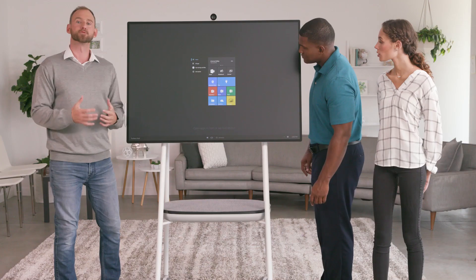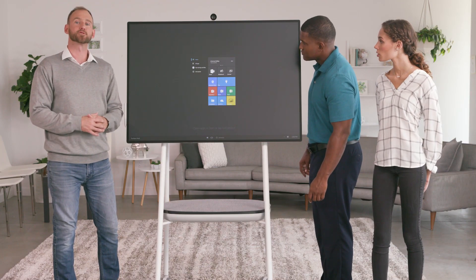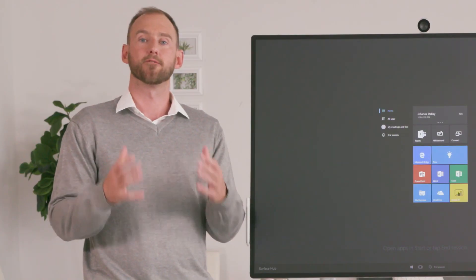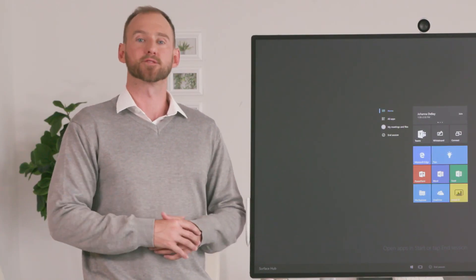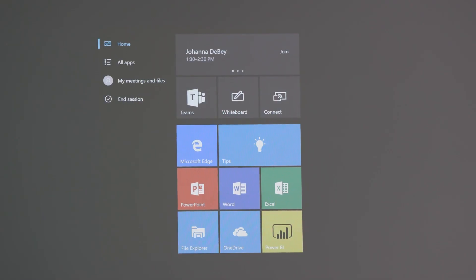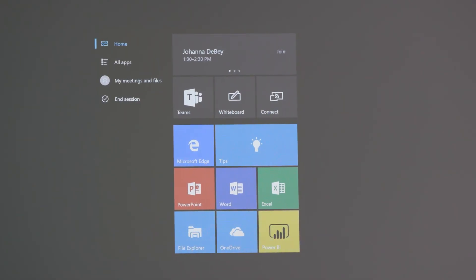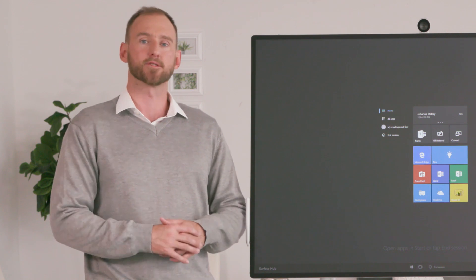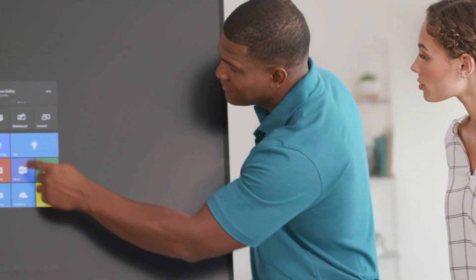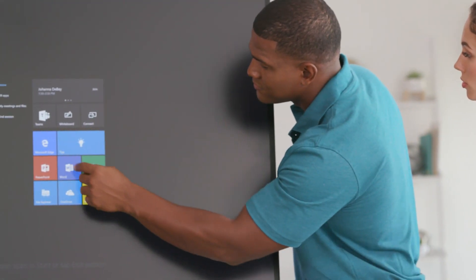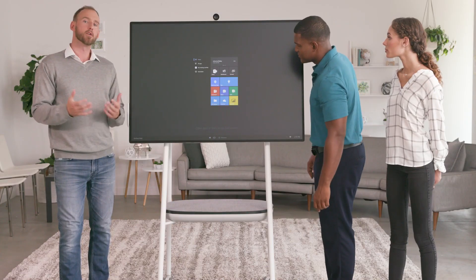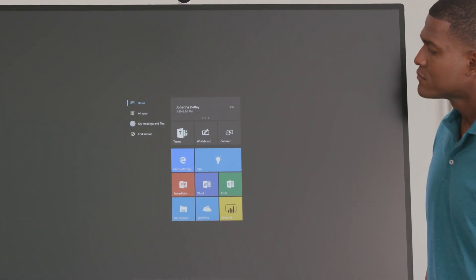Opening the Start menu starts a new session and allows you to open any app you need. The Start menu has four different options in the menu on the left. The first option is the Home view, which displays tiles for launching the most commonly used apps on Surface Hub. Here you'll find tiles for apps like Microsoft Edge, PowerPoint, and OneDrive. Go ahead and open PowerPoint by tapping on the tile.